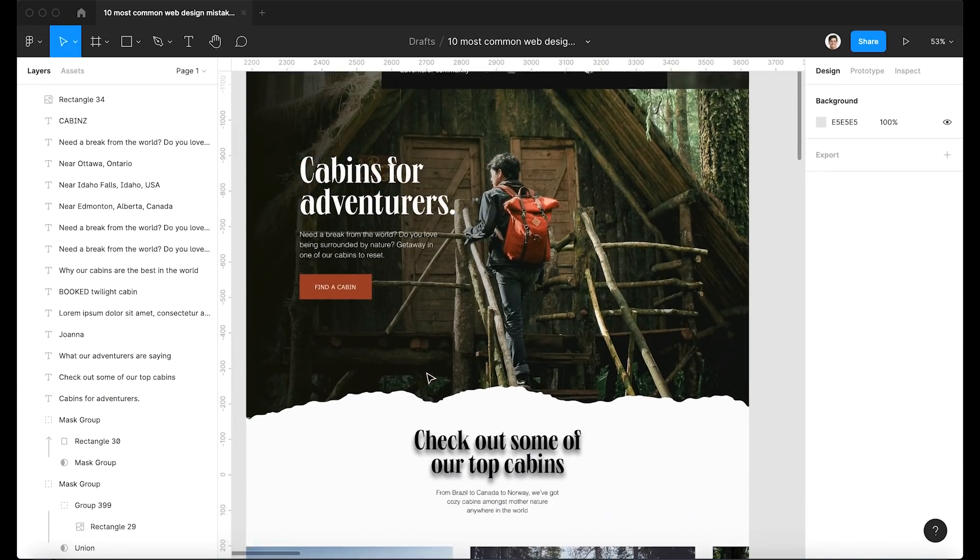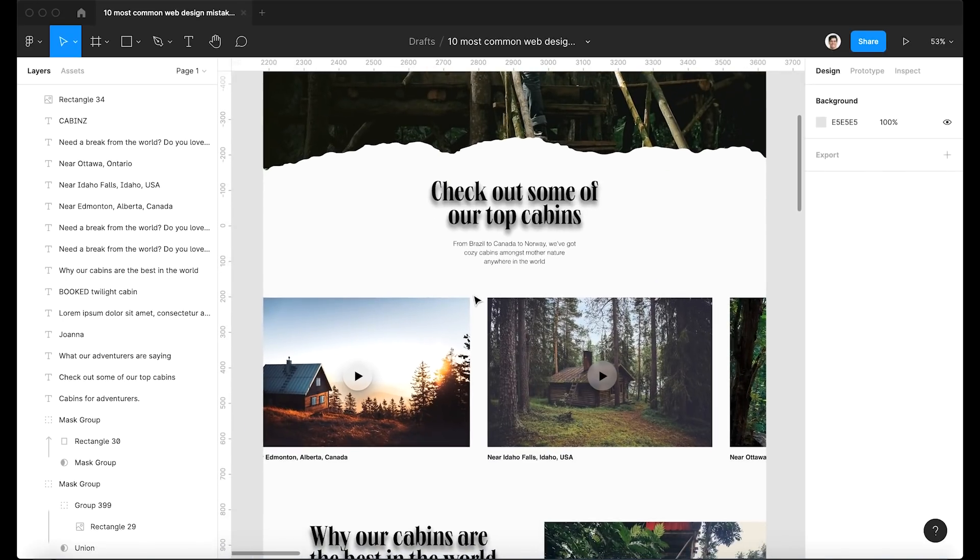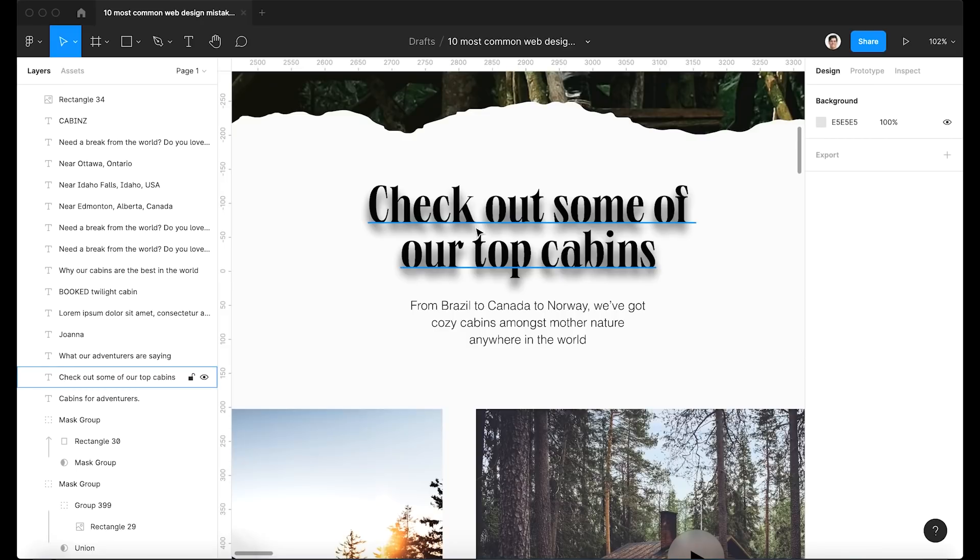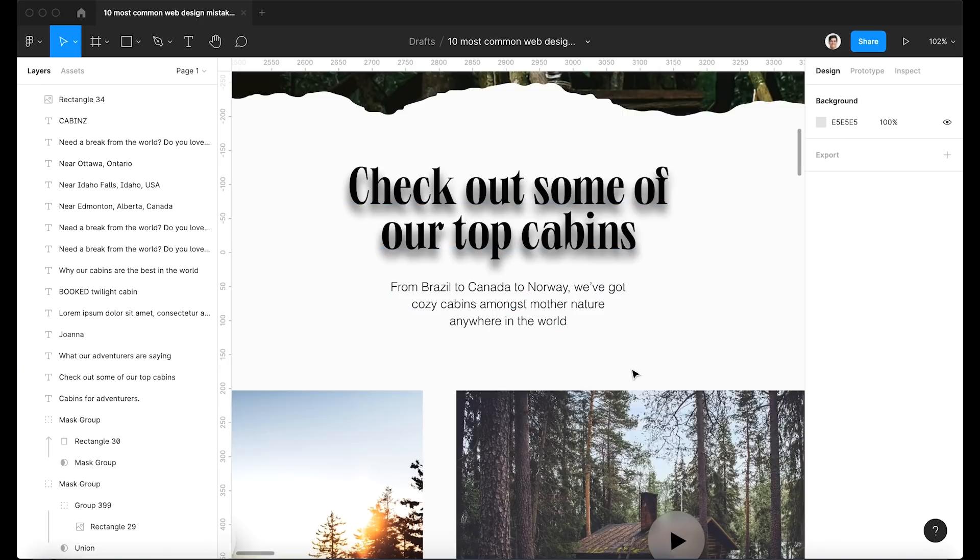All right. Scrolling down, we identify another recurring mistake. And that is drop shadows on text. And so this is kind of bad for two reasons. Number one, it's just tacky visually speaking. And number two, the data shows that text is simply less readable when there's a drop shadow.